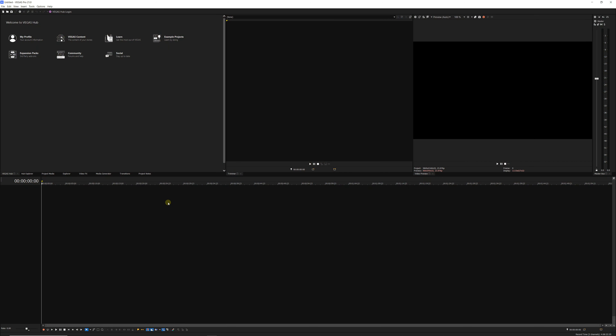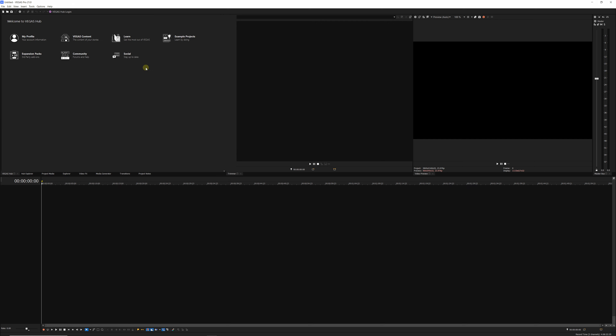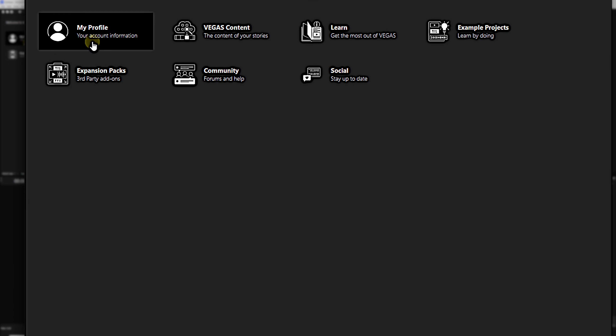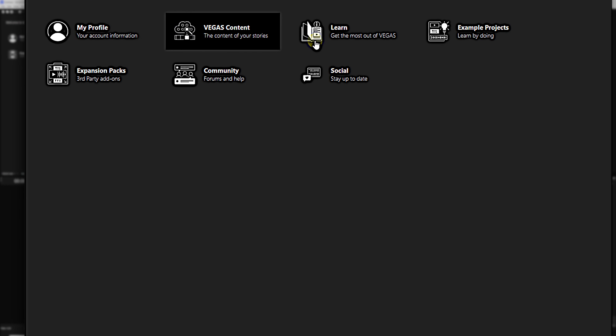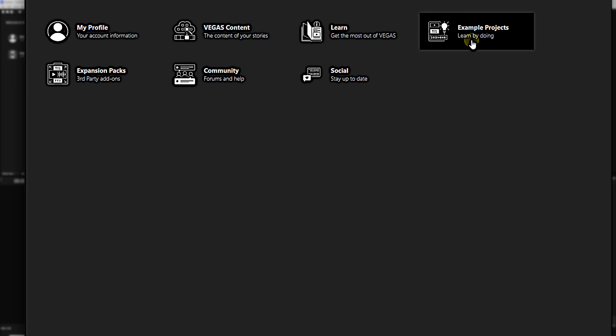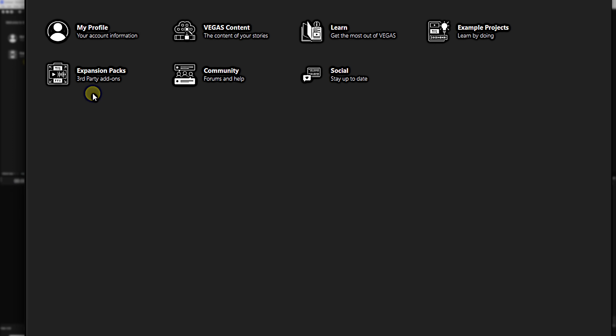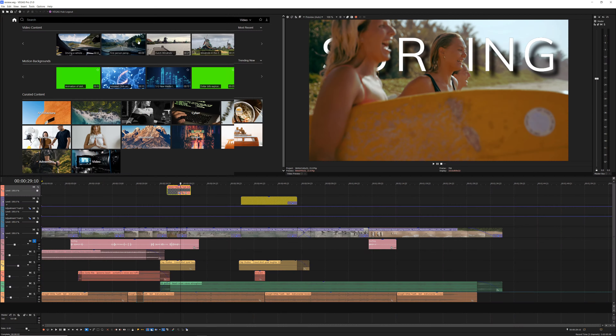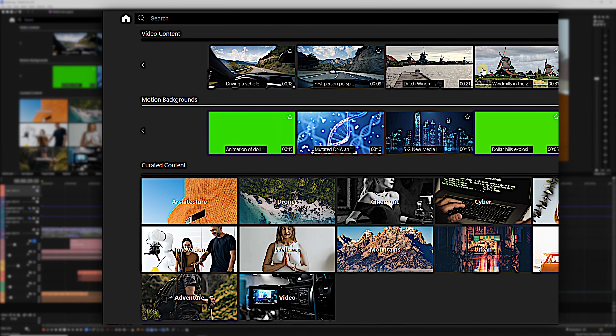Once my project was open, I got a chance to check out Vegas Hub where I could get access to a list of new features, my account information, Vegas content which has a whole bunch of stock footage, and even some example projects that can help you get started with Vegas if you're new to the software. Vegas content has a whole new look now, and it's so much easier to find what you're looking for.